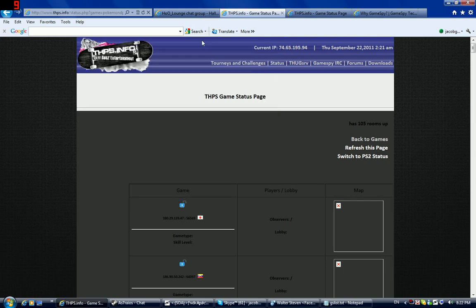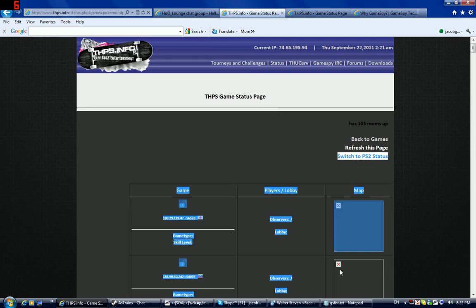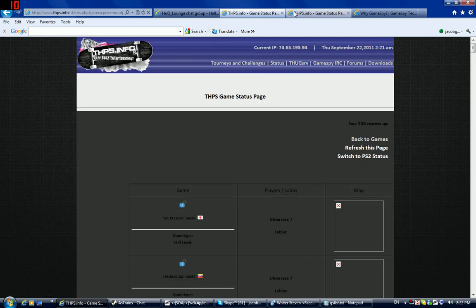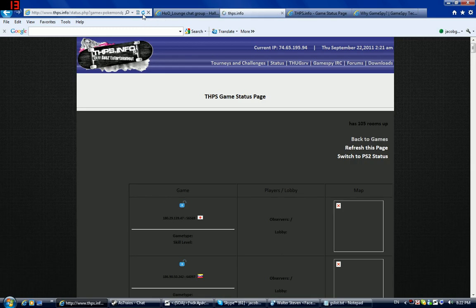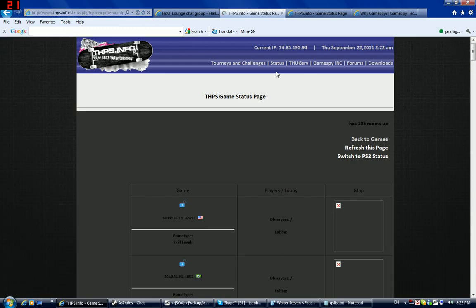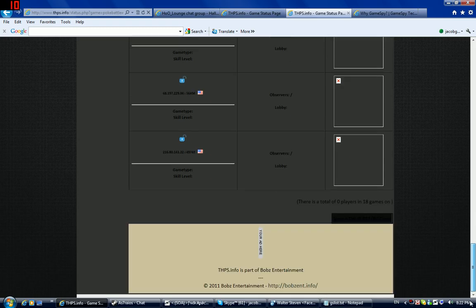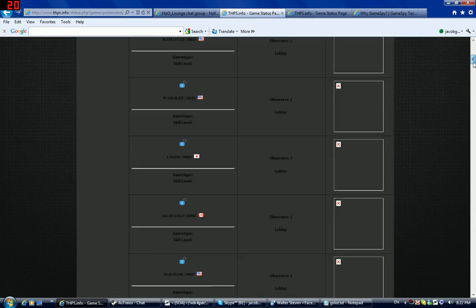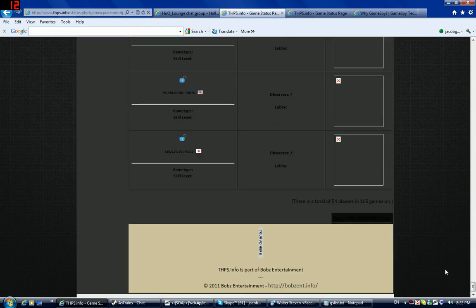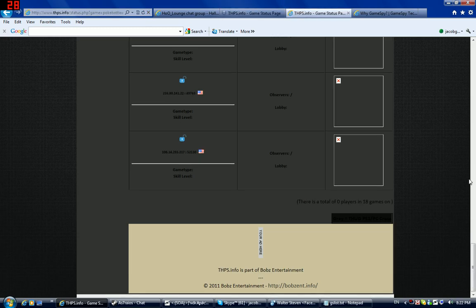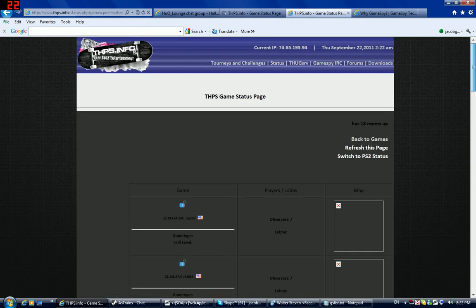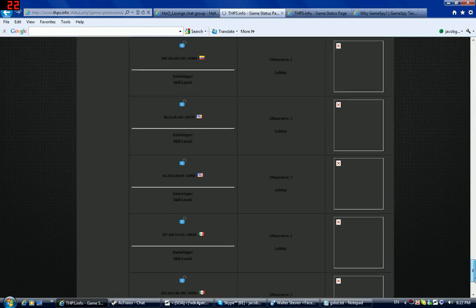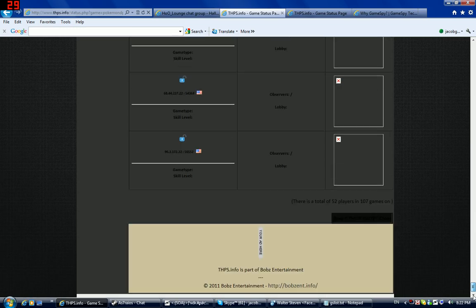So, you can get, so right now I'll put links in the description but on Diamond and Pearl there's 105 rooms and Battle Revolution there's only 18 rooms, 0 players according to the, but there's 54 players on here. I don't know why it's doing that but, 107 now.